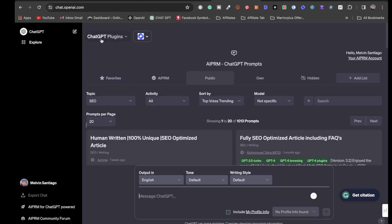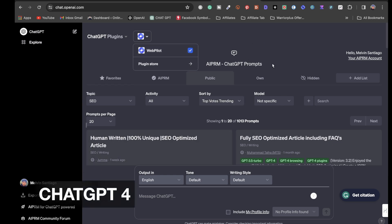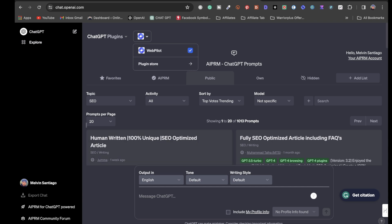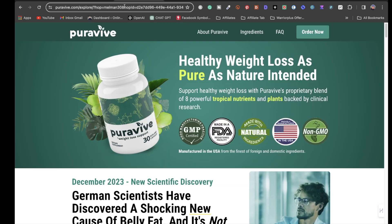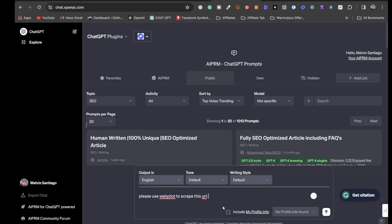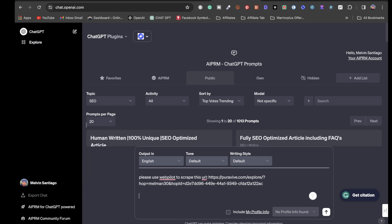There are plugins you can get with ChatGPT, and one of them is WebPilot. For this tutorial we're going to be using WebPilot — you will need ChatGPT for this. What you're going to want to do is type: 'Please use WebPilot to scrape this URL,' then grab the URL from the sales page, paste it into ChatGPT, hold shift and hit enter, and then type: 'Please write me a newsletter promoting this product.'